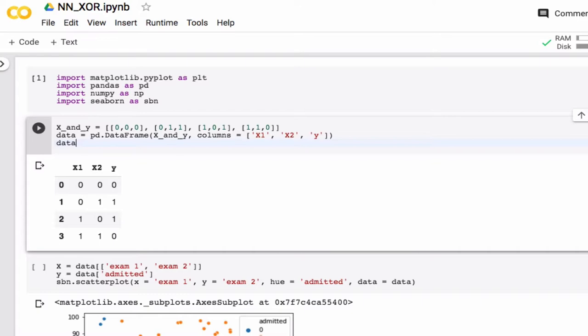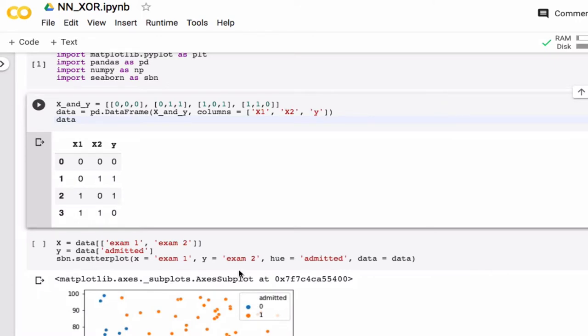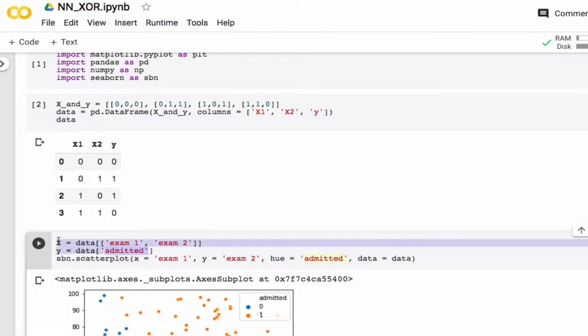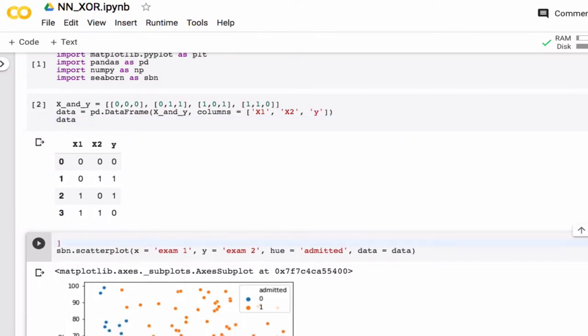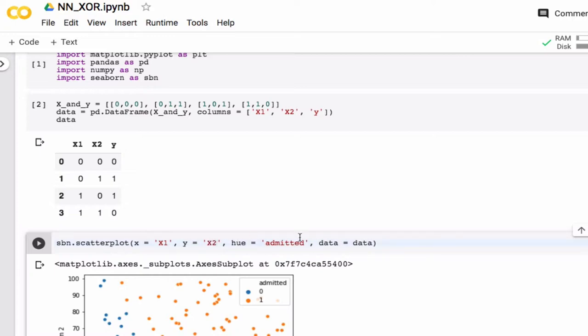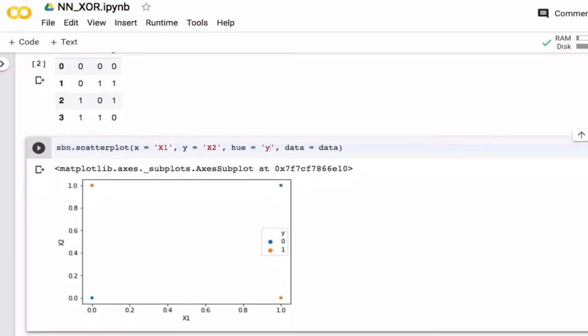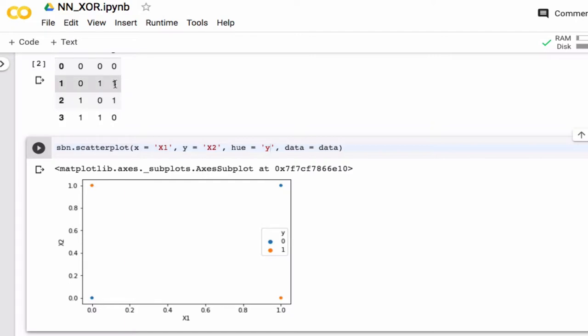Now I'm going to get this into a data frame using pandas. So I'm going to read it in from x and y. And my columns are, so the first one I'm going to call x1. The second one I'm going to call x2. And the last one is my y value. So let's look and see how this looks. So 0, 0 is part of the 0 group. 0, 1 is part of the 1 group. 1, 0 is part of the 1 group. And 1, 1 is part of the 0 group.